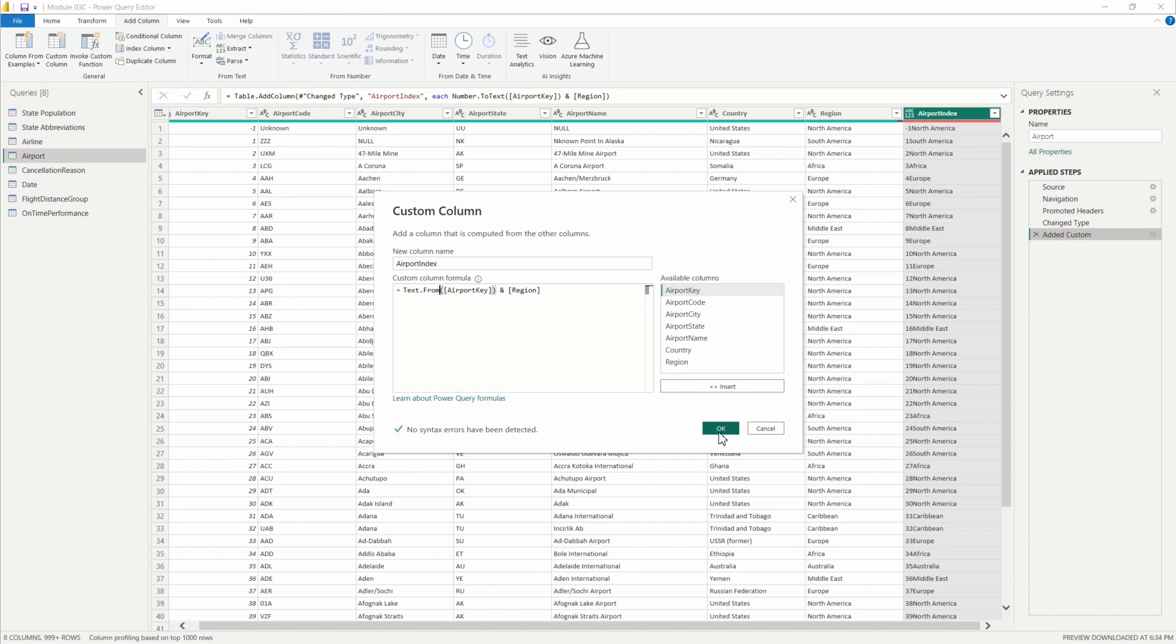So I would hit OK, but it's going to show us the same thing. The text.from function is a great function to use and it makes it super easy to change your data types here using M to keep it simple and keep those steps limited there in the applied steps pane.